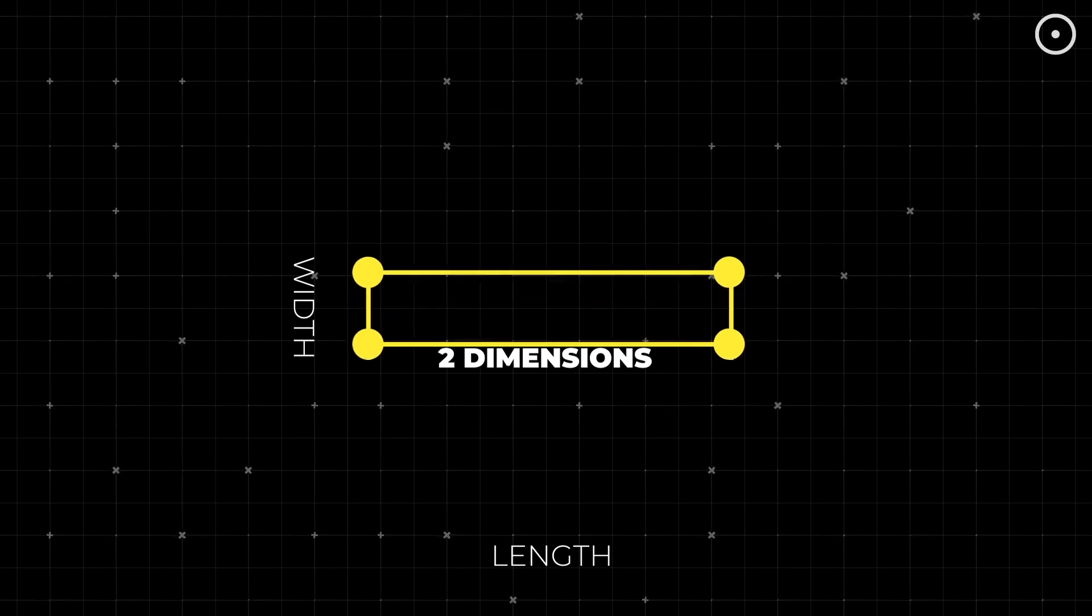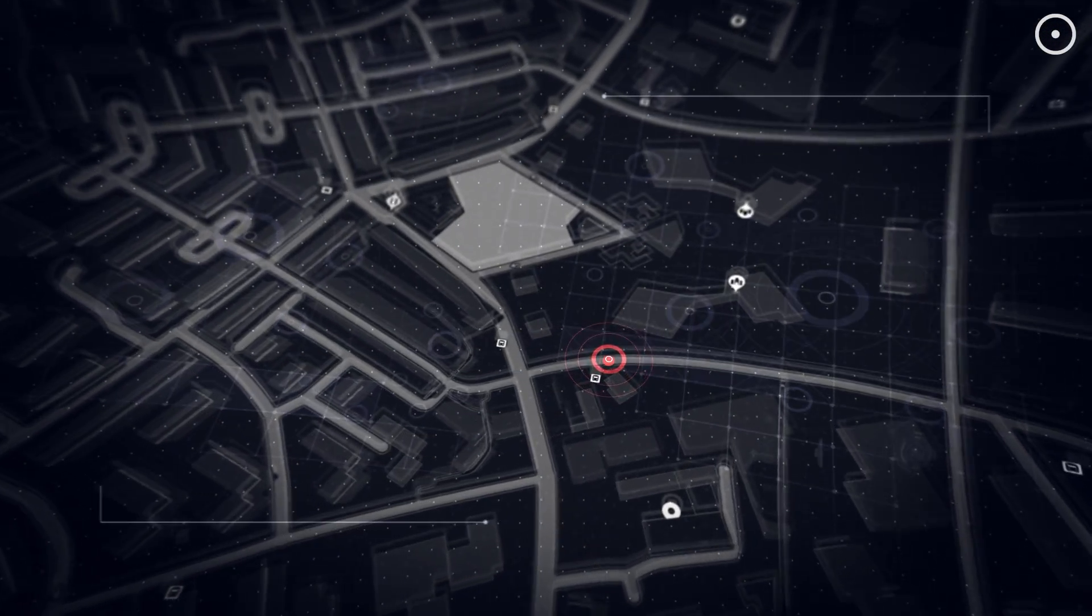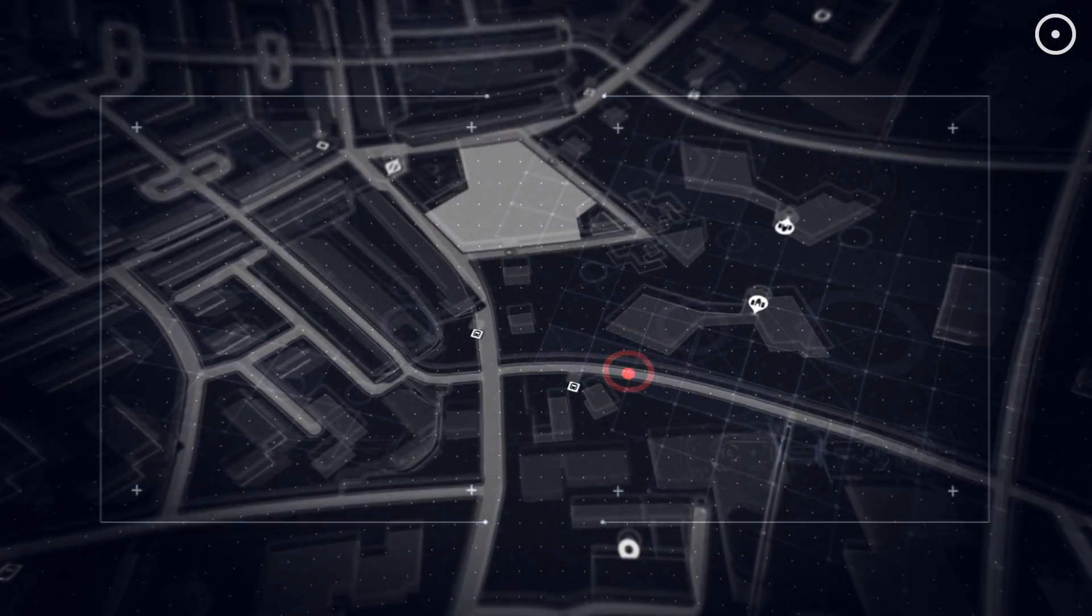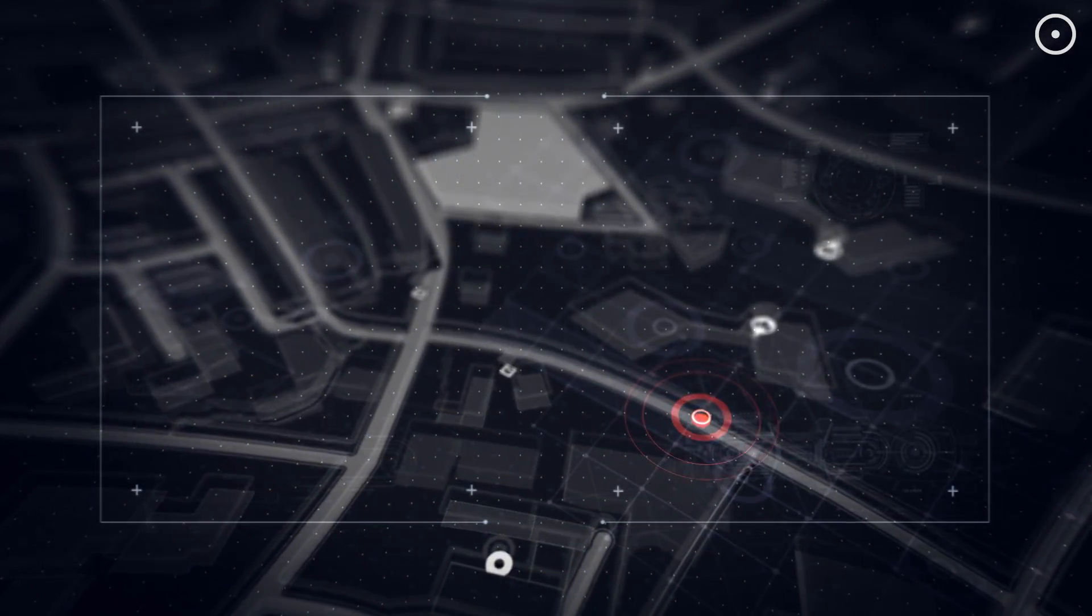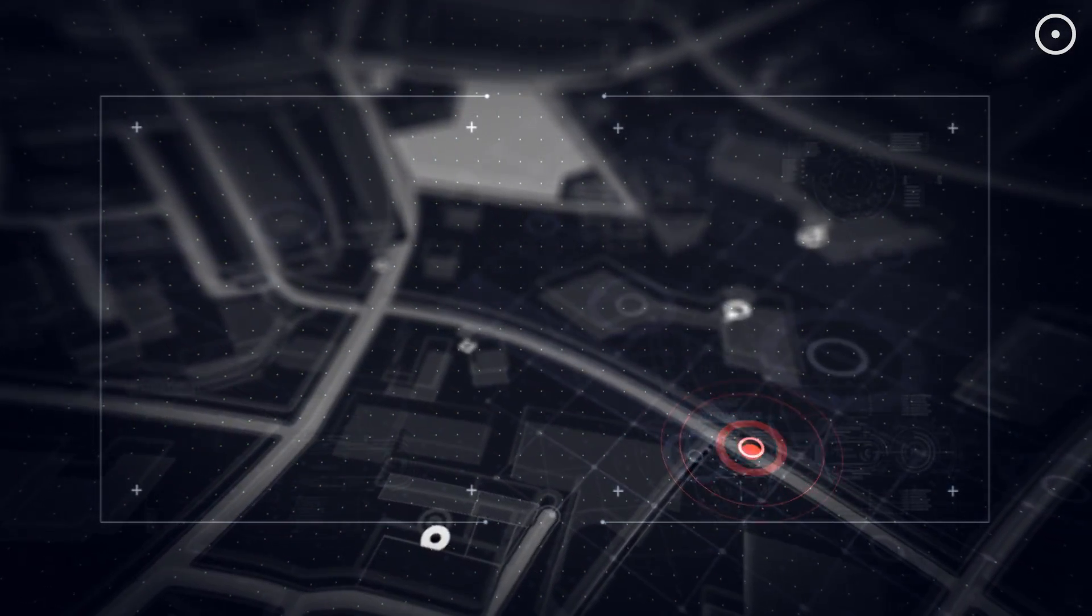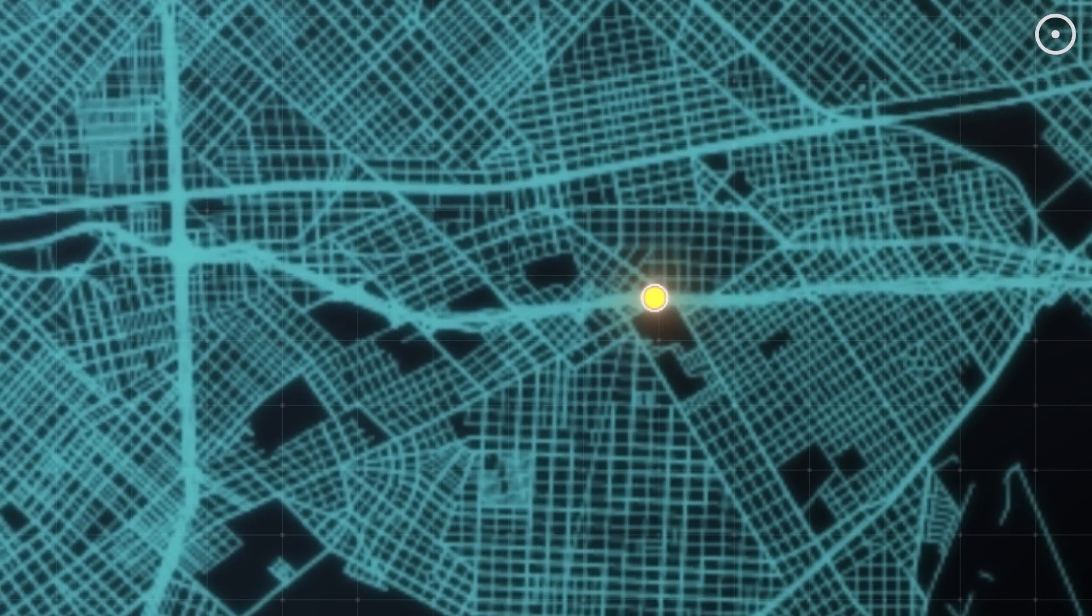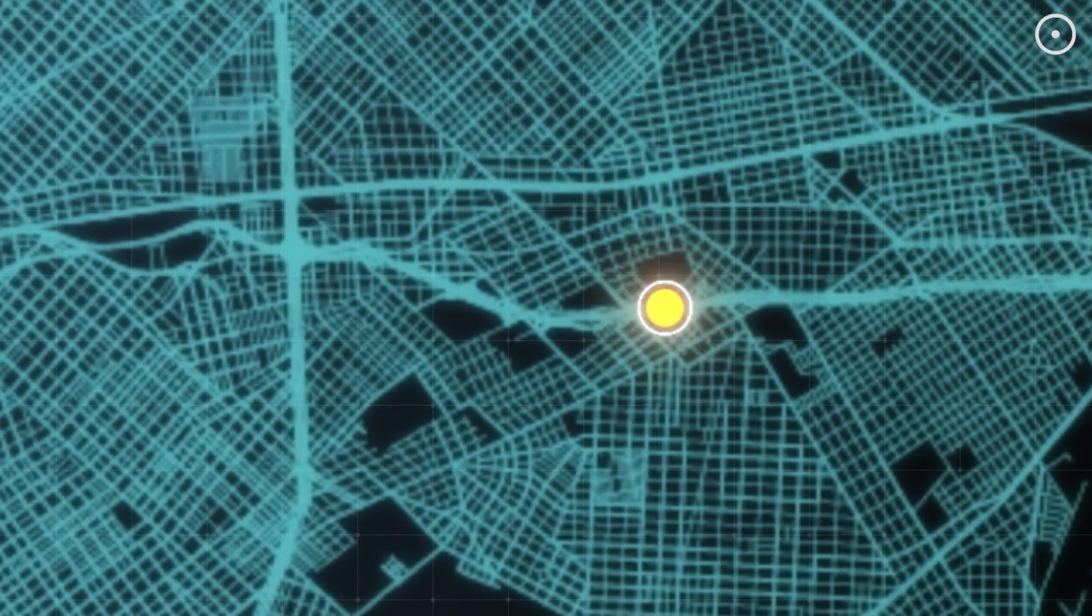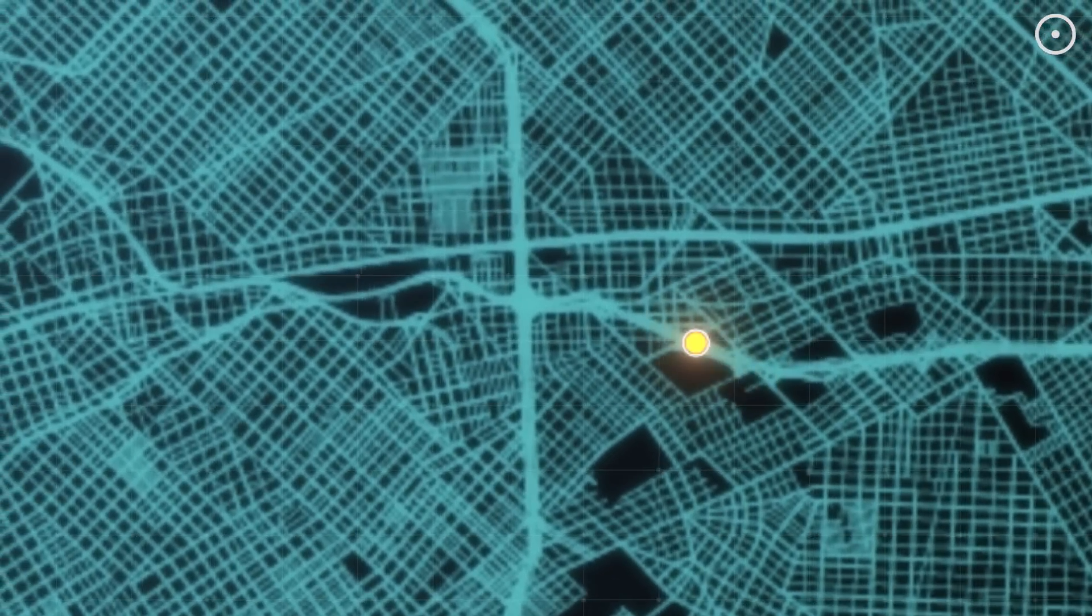And just like that, we've entered the second dimension. Now we're not just dealing with length, but width as well. Welcome to the world of flatness, where flat-earthers live, and where everything is as two-dimensional as the graphics in old video games. In this dimension, you can move left, right, forwards, and backwards.